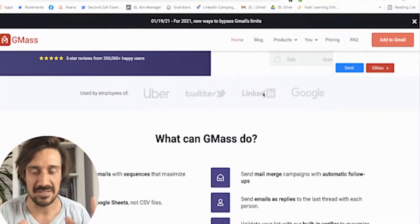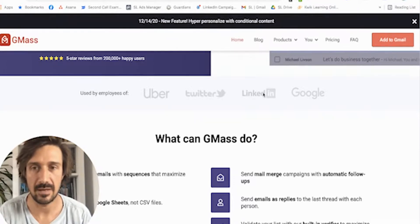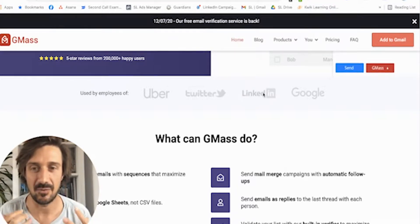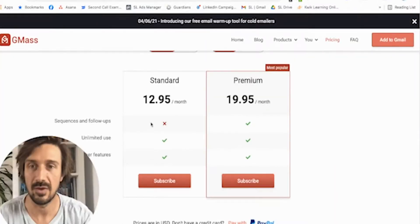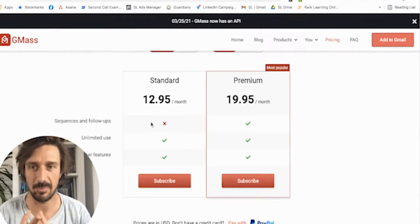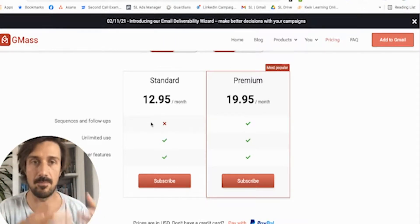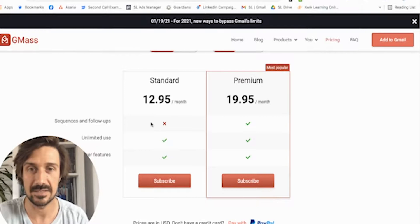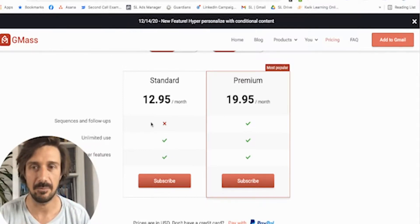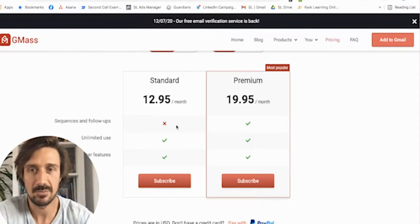Gmass is a bit of a different beast altogether — it works directly in your Gmail and only works for Gmail. But it's really great because it's the cheapest one on the market. It's actually much, much cheaper than any of the other ones and it's got a niche in the market purely because of the price point, but also because you work within Gmail itself rather than on another platform like all the other ones. It does pretty much everything you need to do.